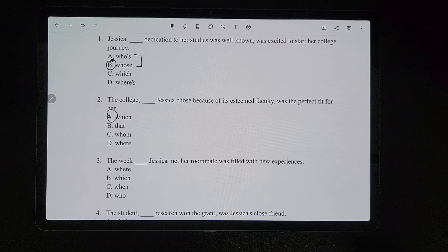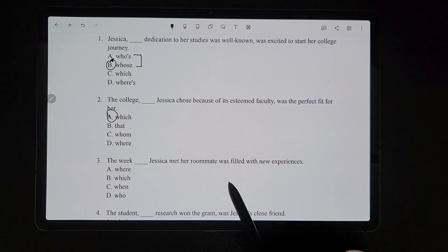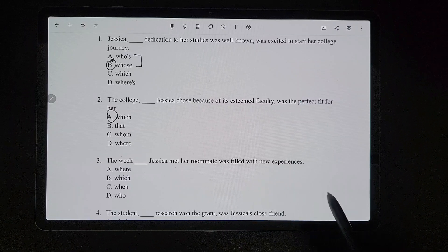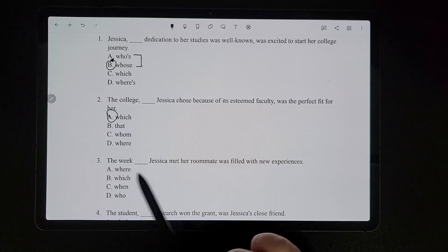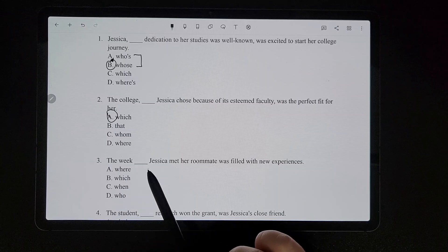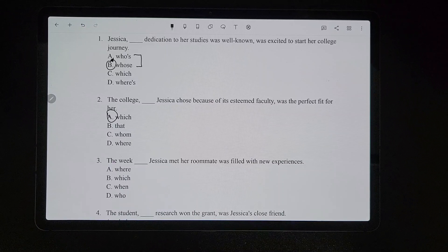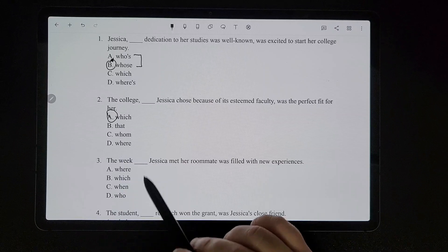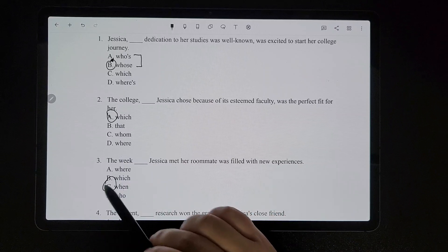For number three, 'the week [blank] Jessica met her roommate was filled with new experiences.' We're referring to 'the week,' which is a time. So remember, when we refer to time, it's going to be 'when.'